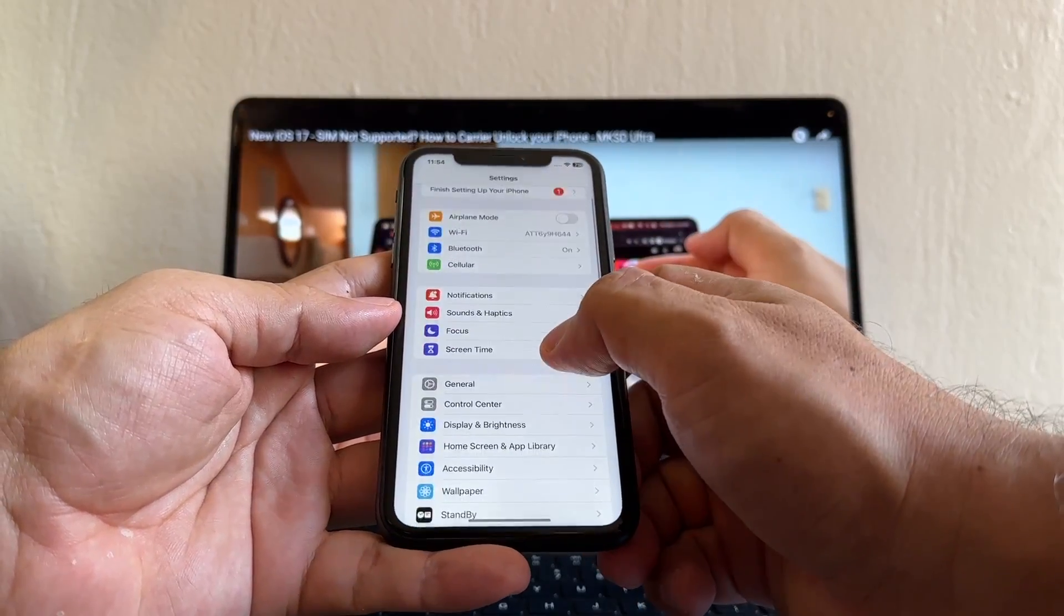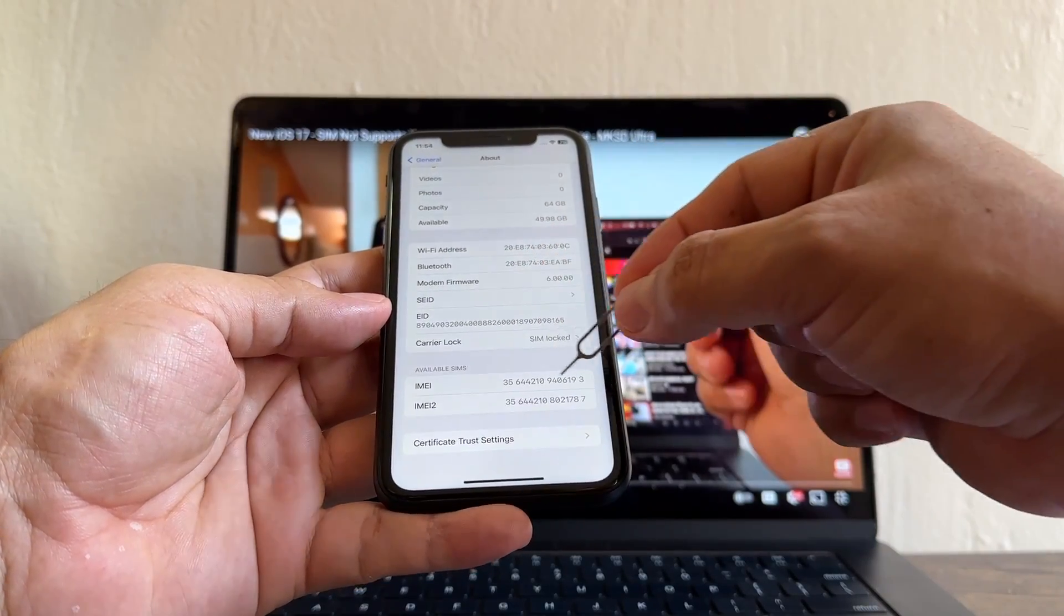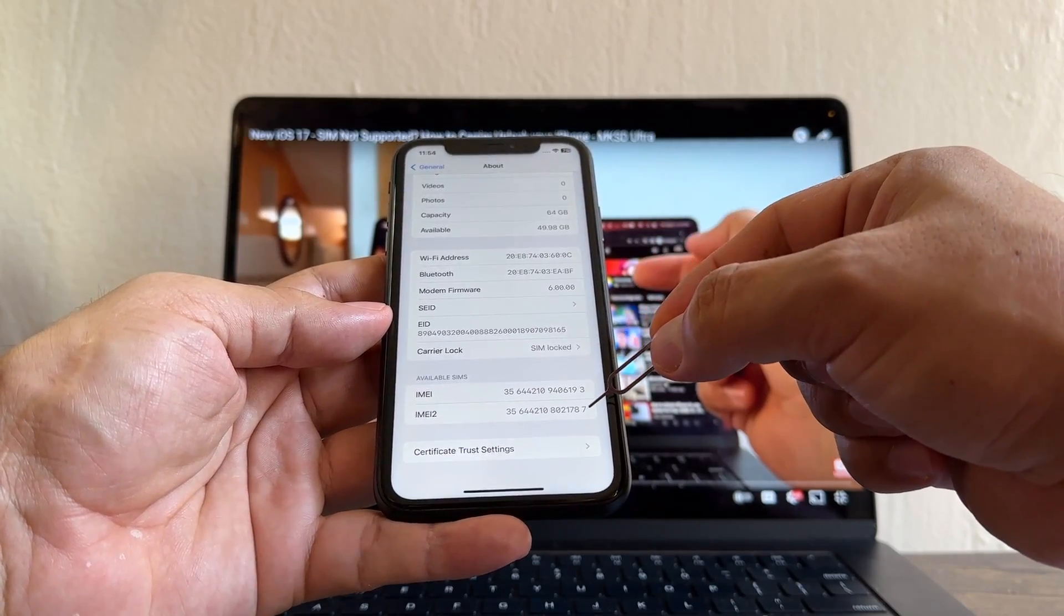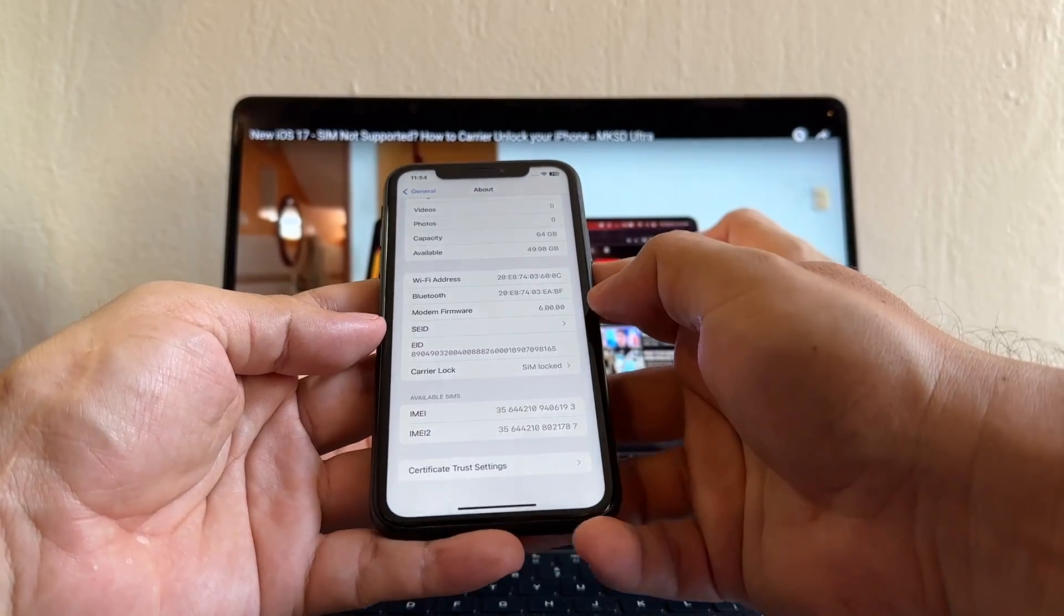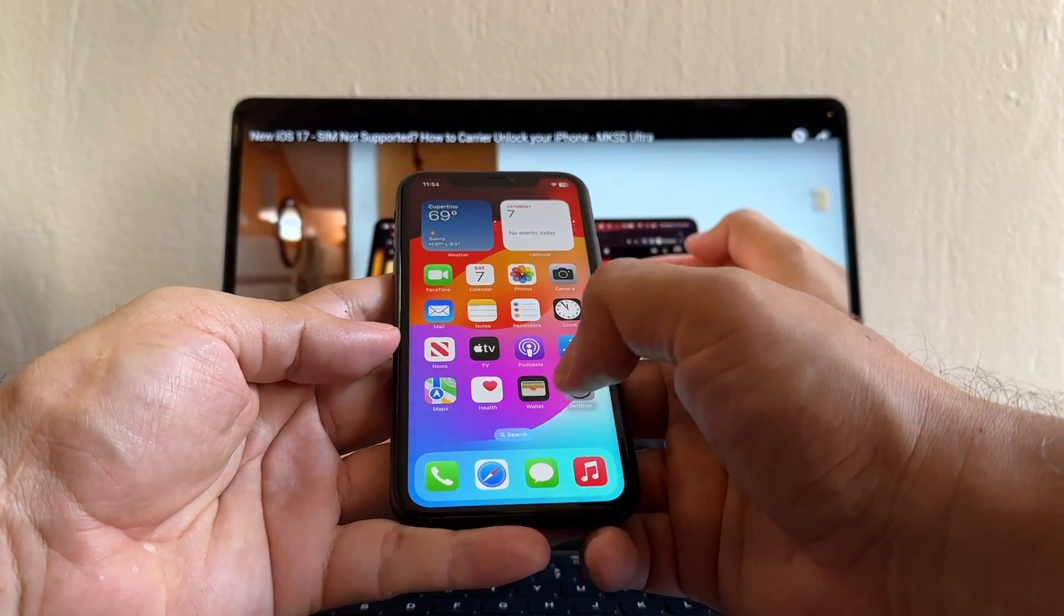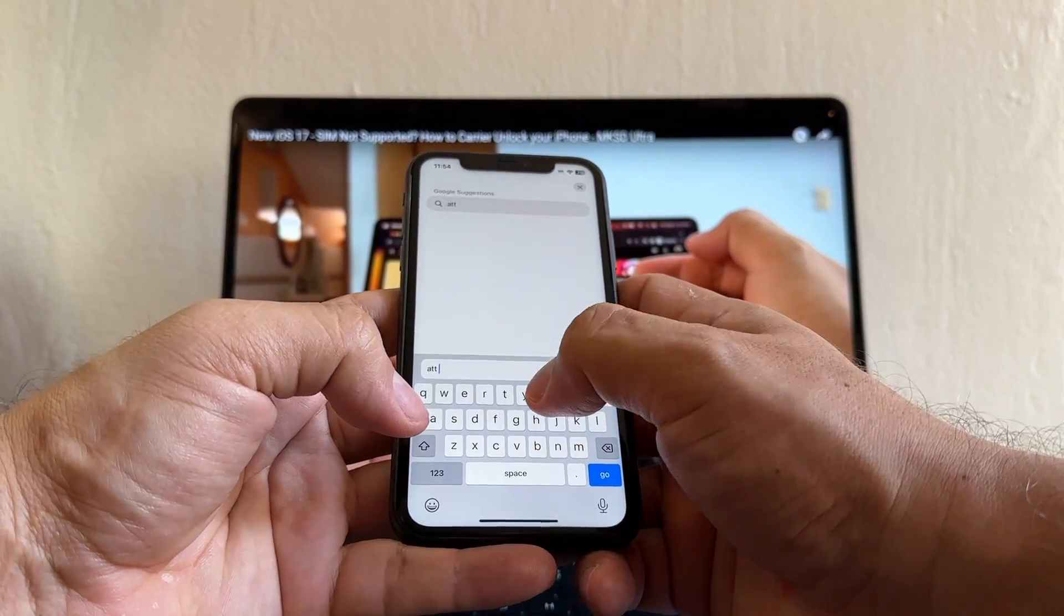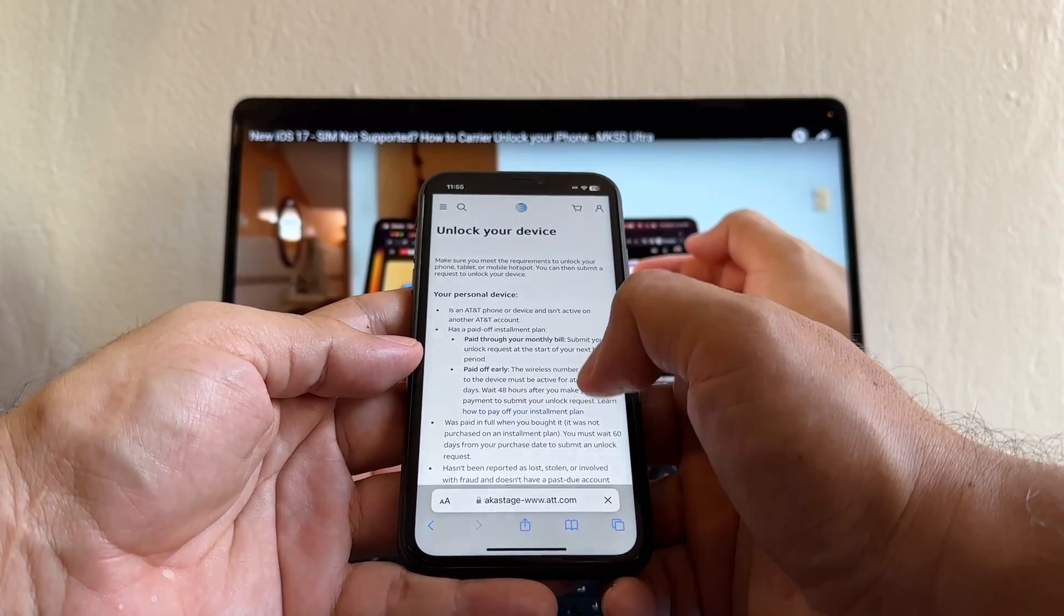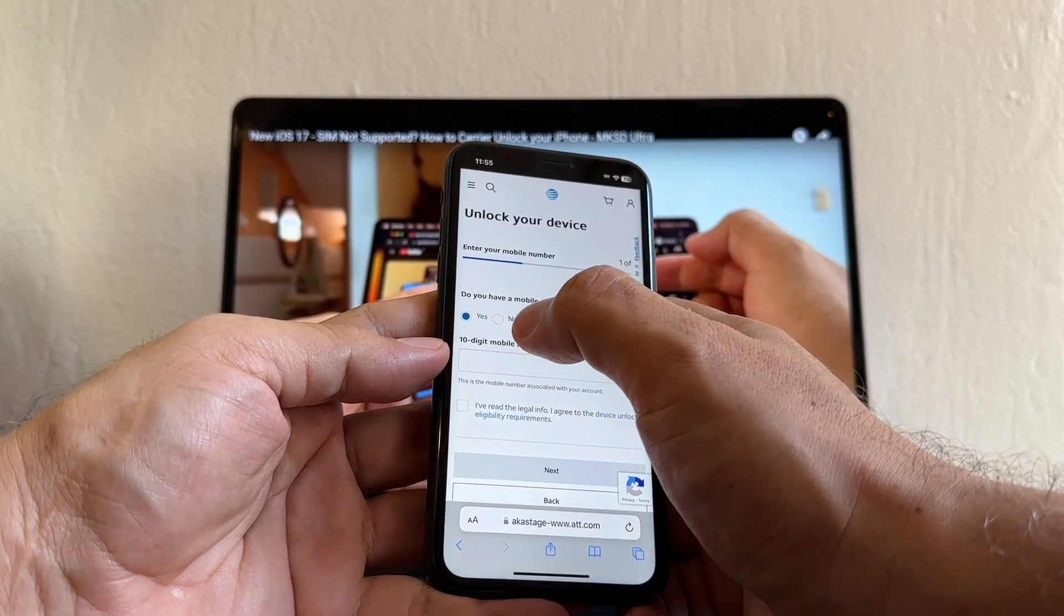Okay, so how can we unlock this iPhone? If you go to Settings and you go to General, About, you can see that it has two IMEI numbers. The first one is the physical SIM card, the second one is eSIM. We're going to try with both to see if any work, so let's get the first one, copy. Now I want you to open Safari and search for AT&T unlock, AT&T device unlock, and I'm gonna click here Unlock Your Device.